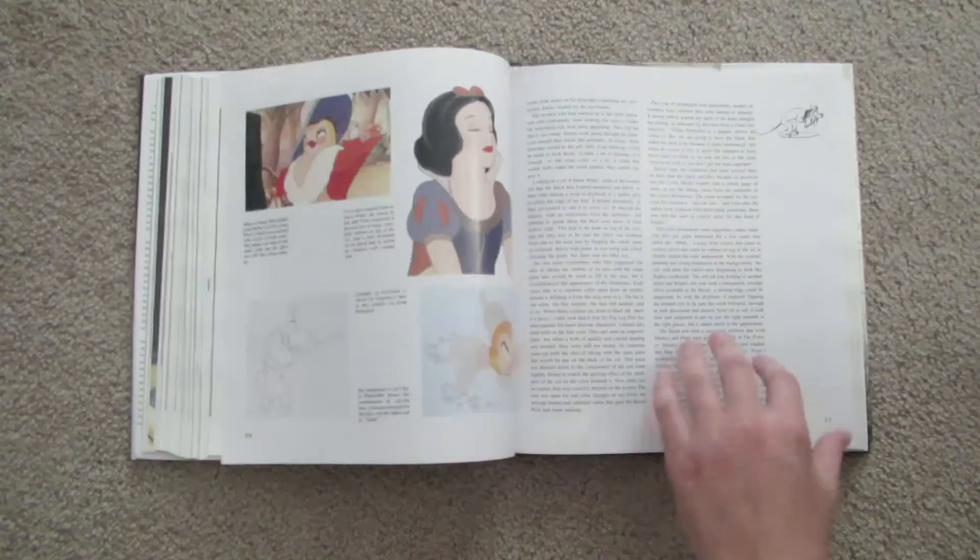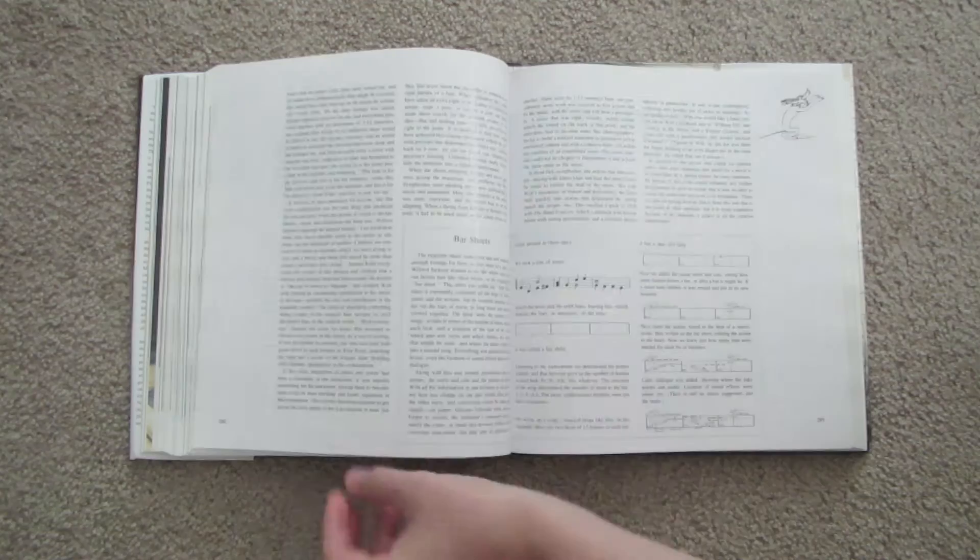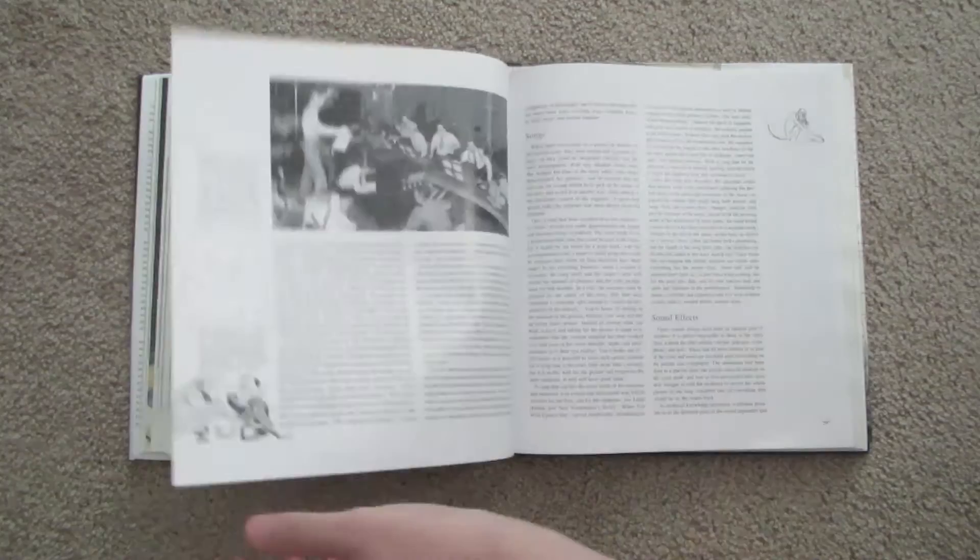Every square inch of the book is filled with some sort of image or annotation, and the fact that the book itself is more than 570 pages long shows you just how much content there is.